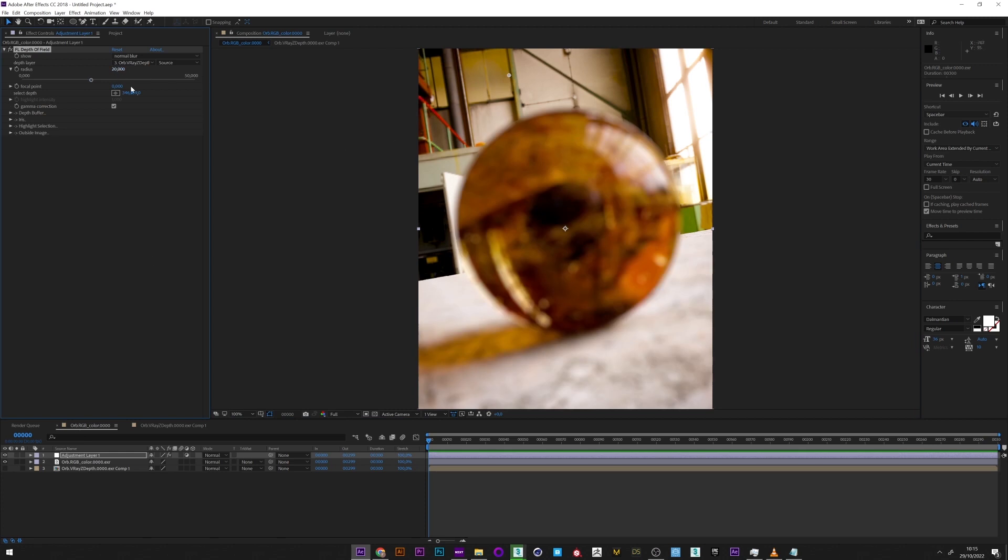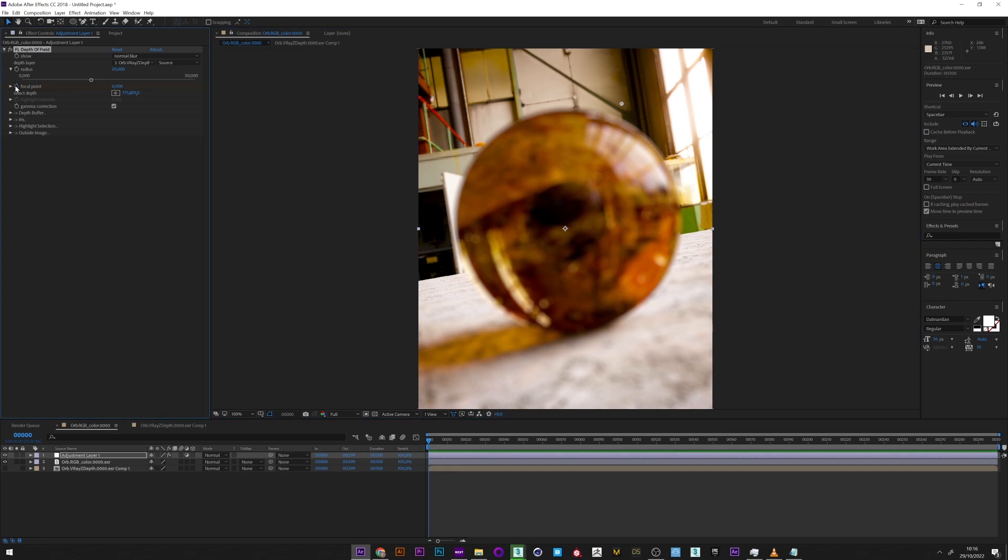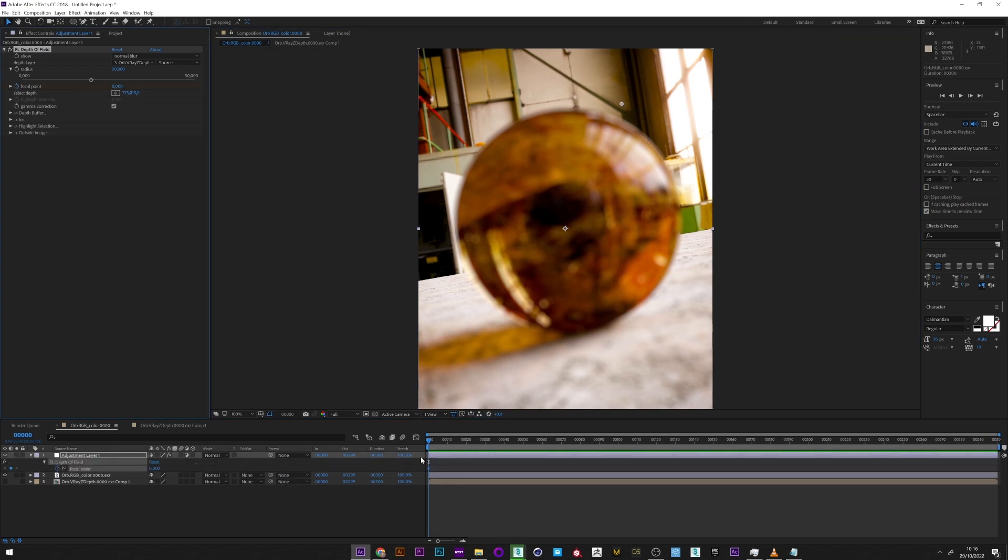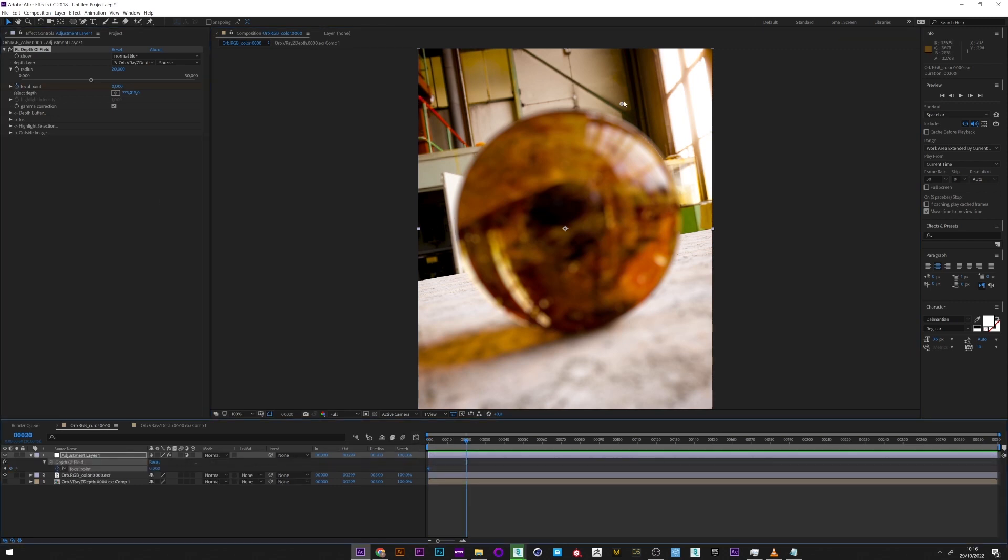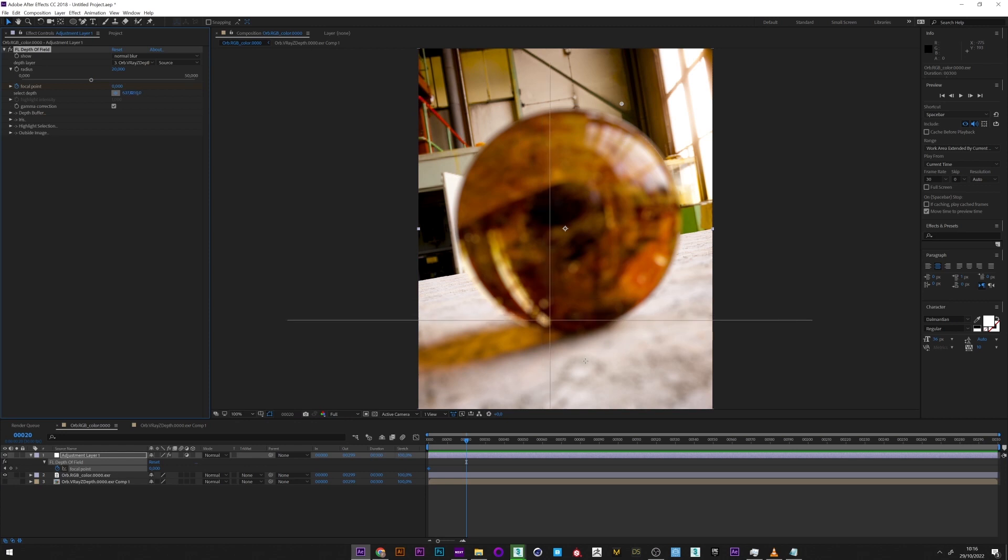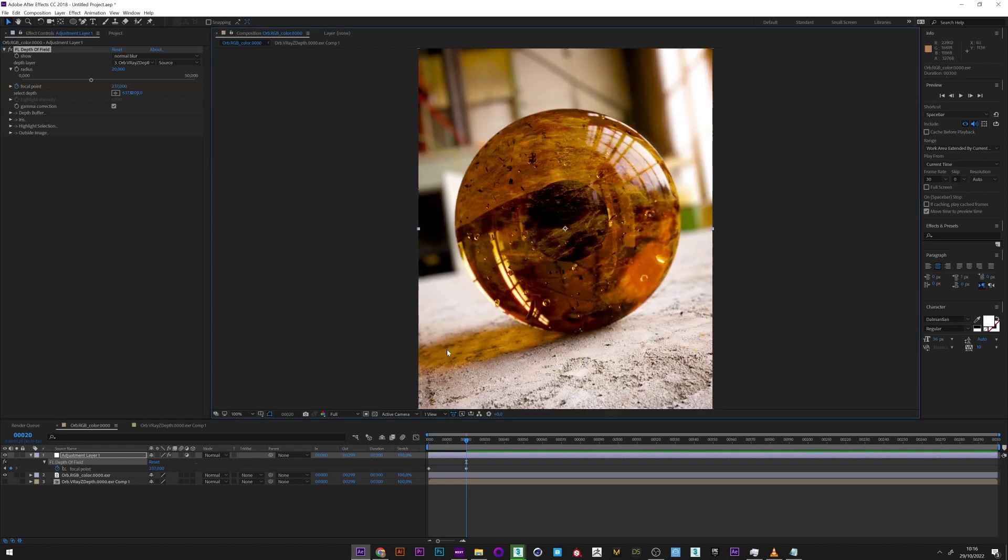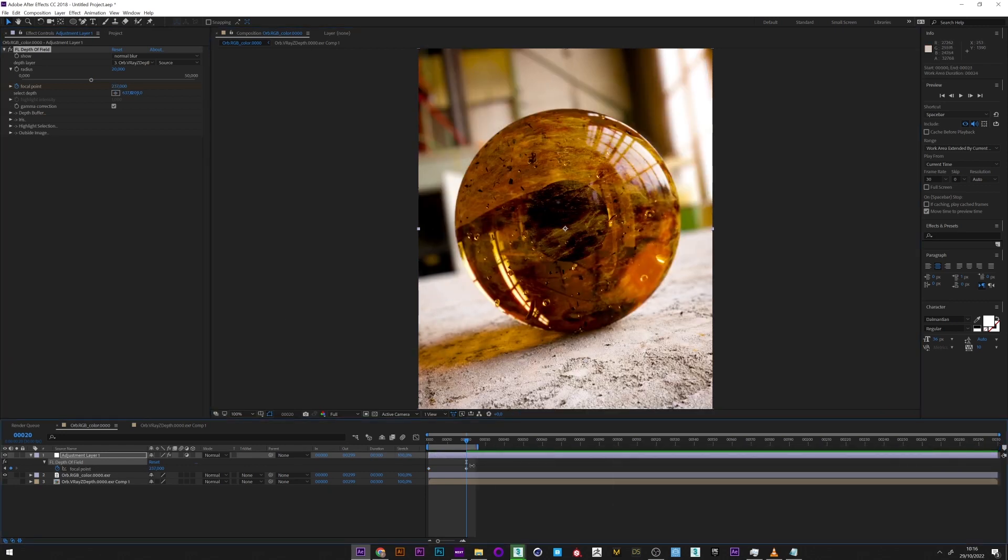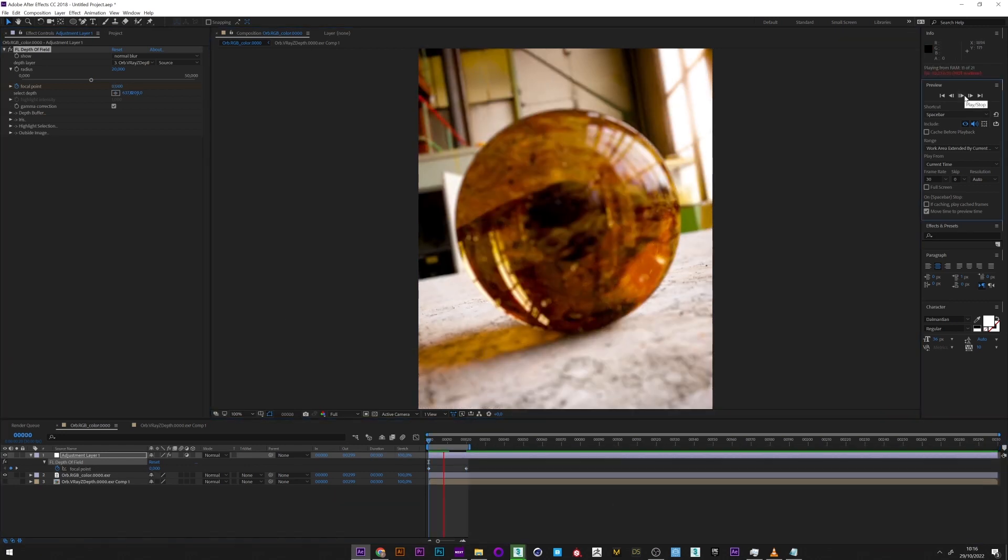What I can also do is add a key, go forward in the timeline, and select another place, maybe here.